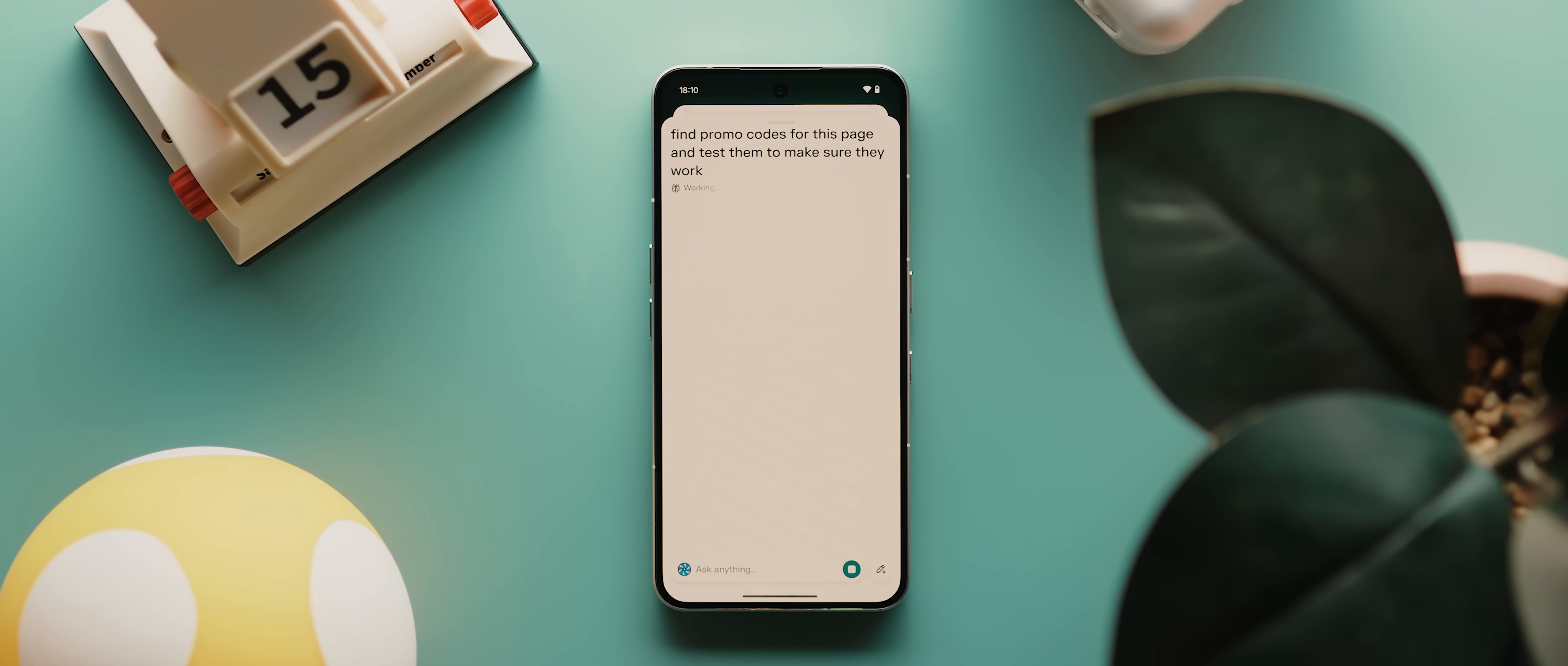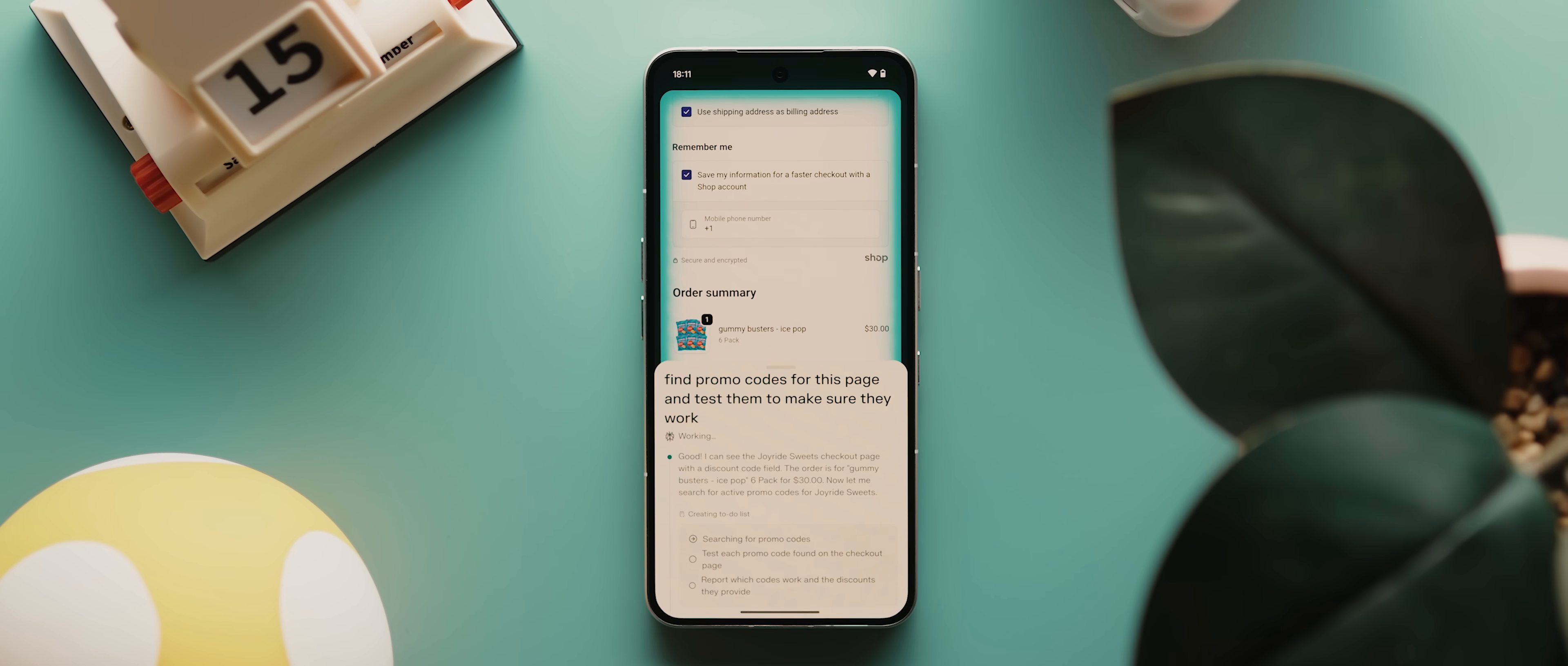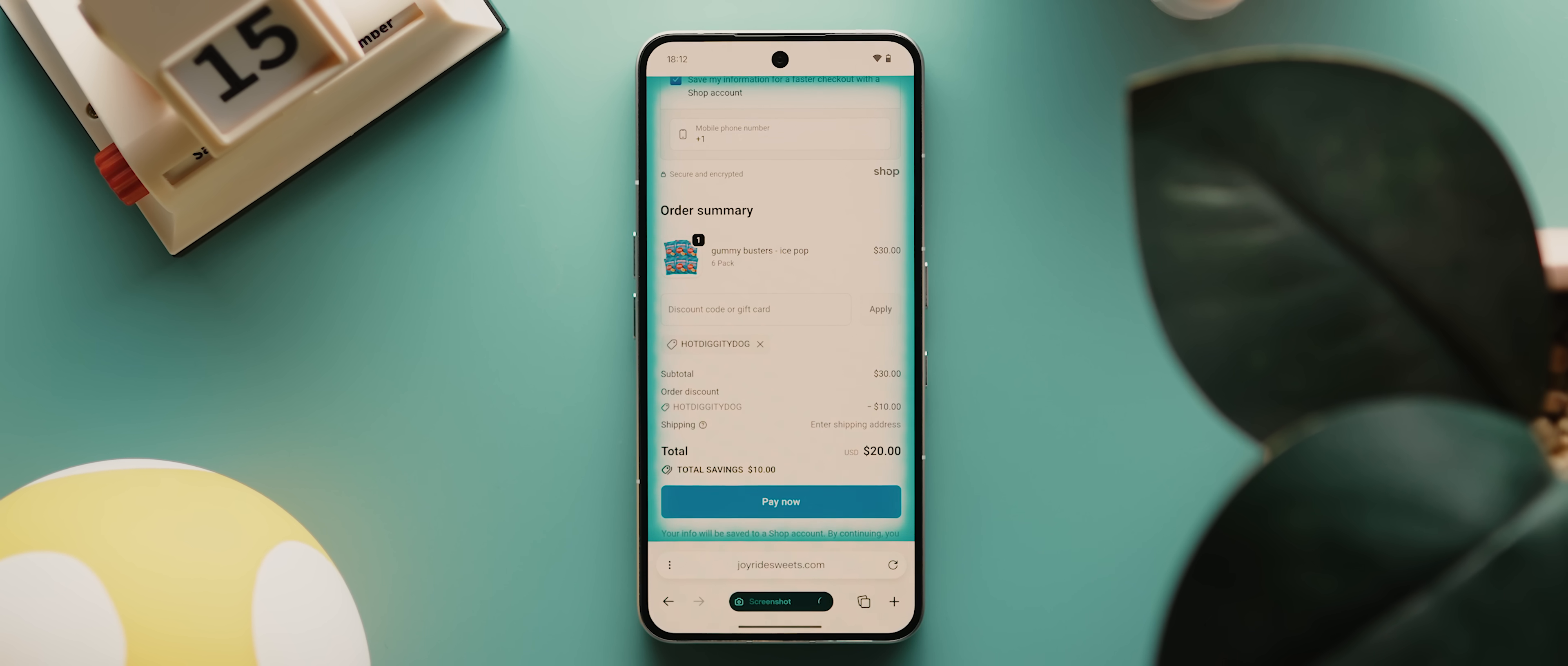And because Comet can see that promo code field, it will automatically fetch any potential codes, test them one by one, figure out which ones are valid and apply the best discount straight to my cart. It's actually fascinating seeing the thing work in real time. But in theory, this should mean that gone are the days where you have to mess around with those dodgy promo code apps that pretend to save you money. Comet just goes through the process for you without any biases. And as you can see, once all is said and done, it actually succeeded in finding a code that works.